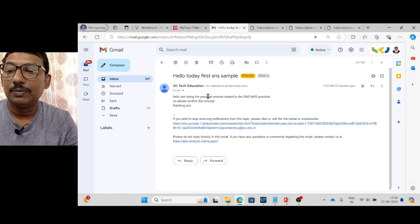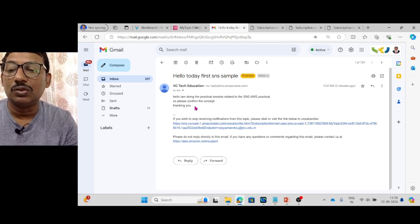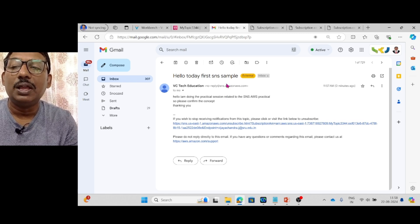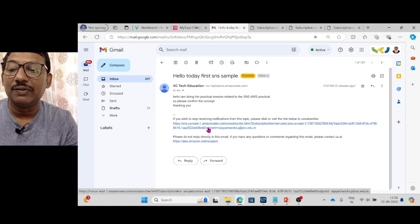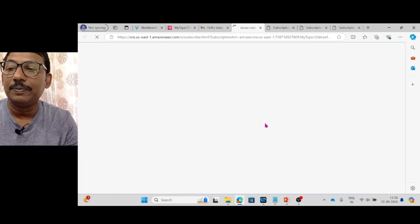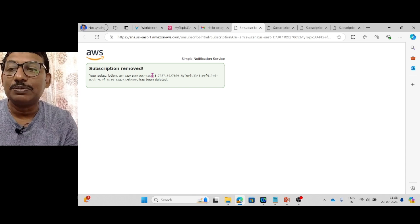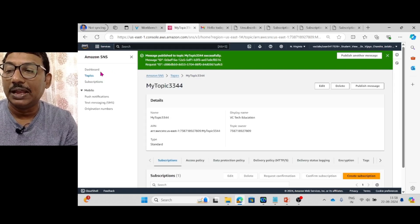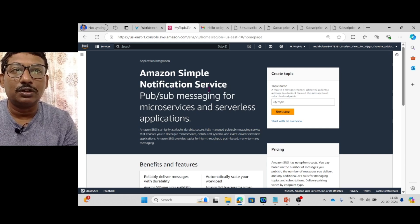In the email inbox you can see the message: 'Hello, I am doing the practical session related to the SNS AWS practical. So please confirm the concept. Thanking you.' Whatever you write is delivered through the subscription. If you don't want such mails, you can unsubscribe using the link provided. Clicking that link removes the subscription. This is all about AWS Amazon Simple Notification Service. Hope you all understood well. Thank you.